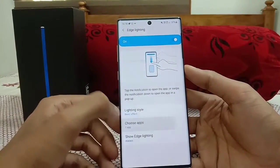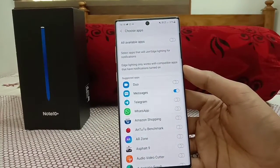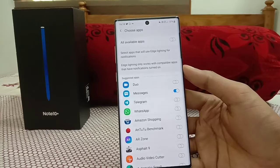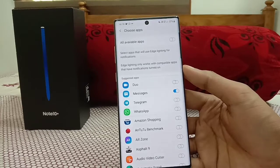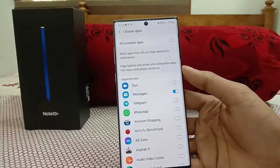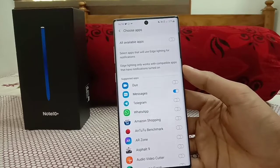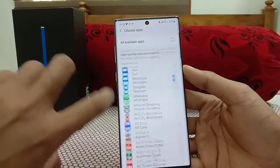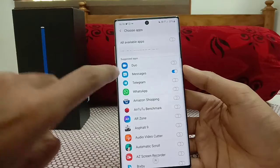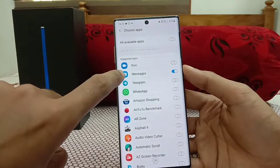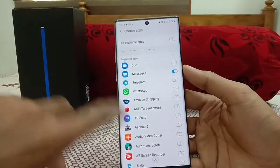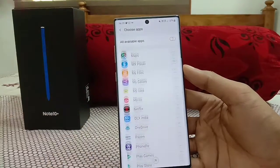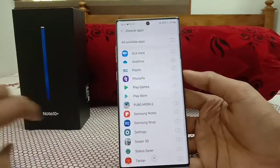You can also select which apps trigger Edge Lighting. If you're a heavy WhatsApp user you may get constant notifications causing the edge lighting to flash all the time and drain battery. So you can enable or disable specific apps like WhatsApp and keep it only for basic messages — it's fully customizable.